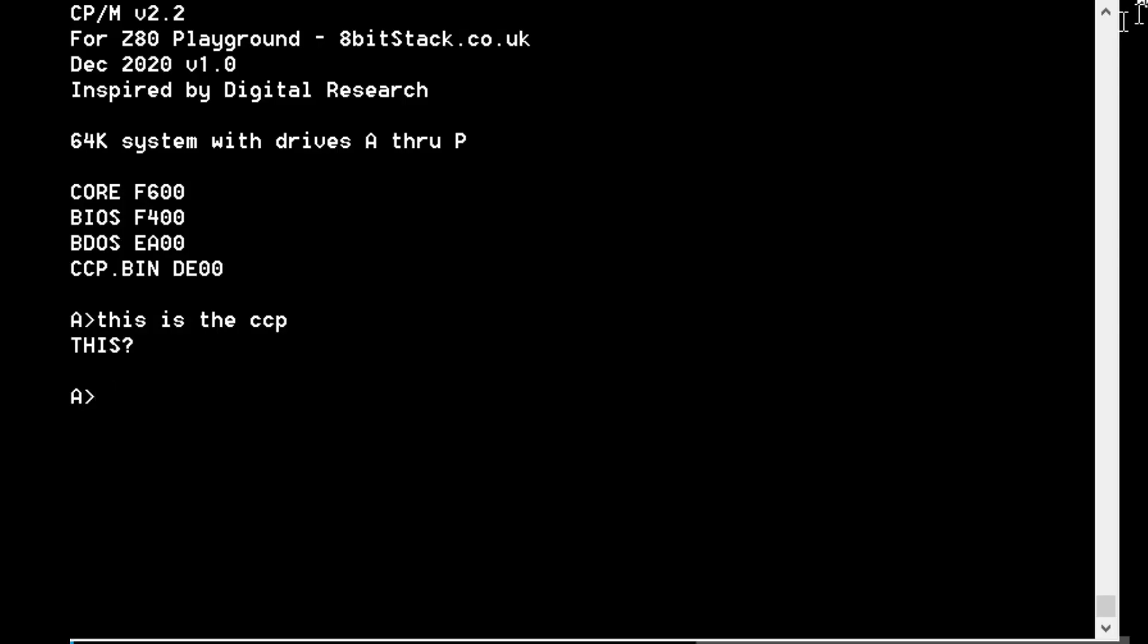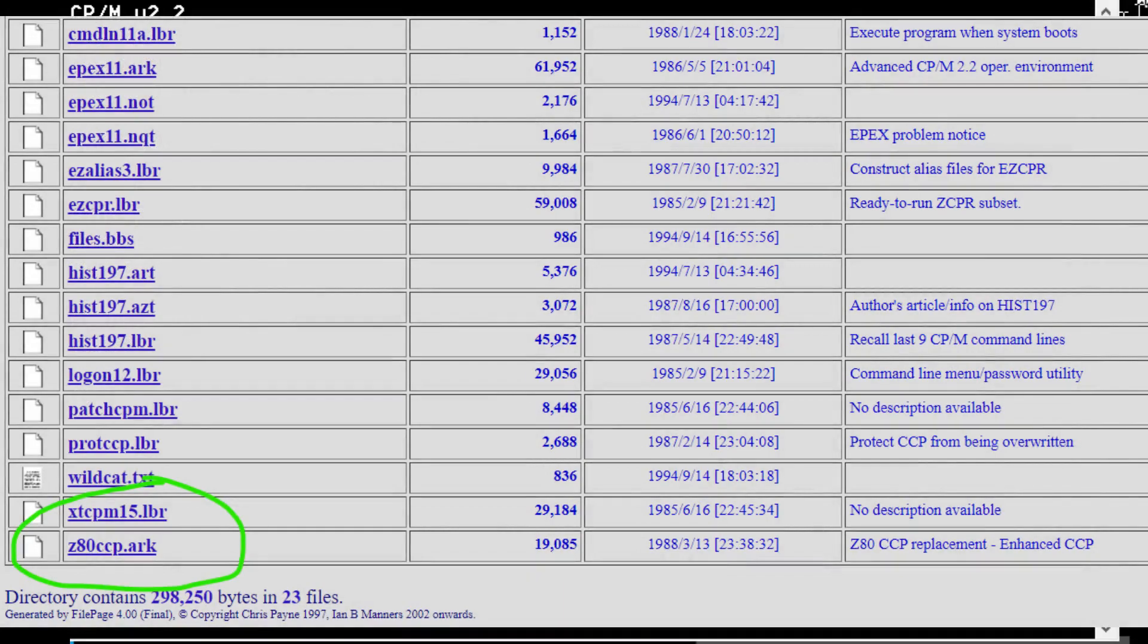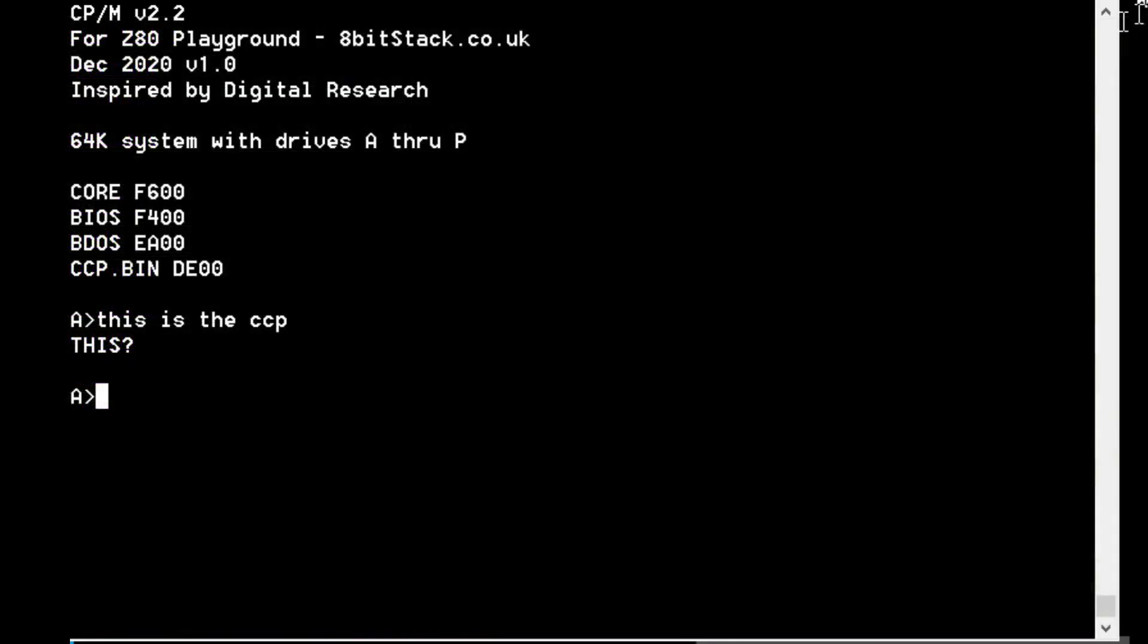I found online the source for a replacement CCP for CP/M 2.2, which is called Z80CCP. In theory, it should be slightly faster because it's written in Z80 assembly language rather than 8080, and also give a little more functionality. I downloaded it into an ARC file, which I've got here.